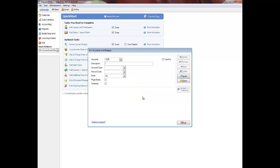Use enter, tab, or the mouse to navigate through the fields. Enter the description of the general ledger account. Select an account type.